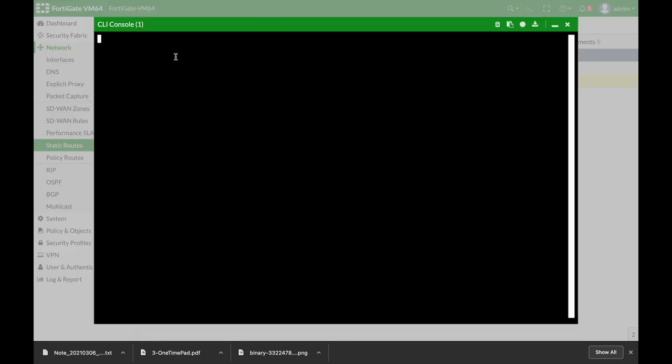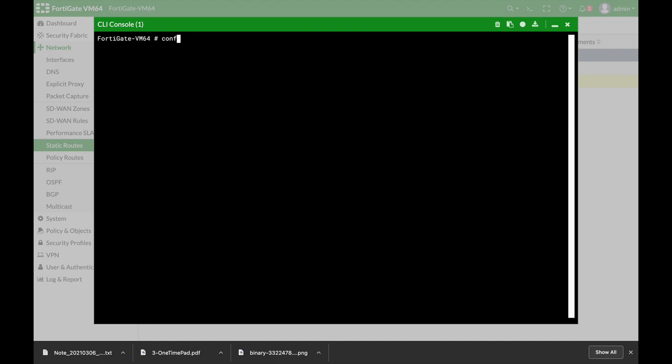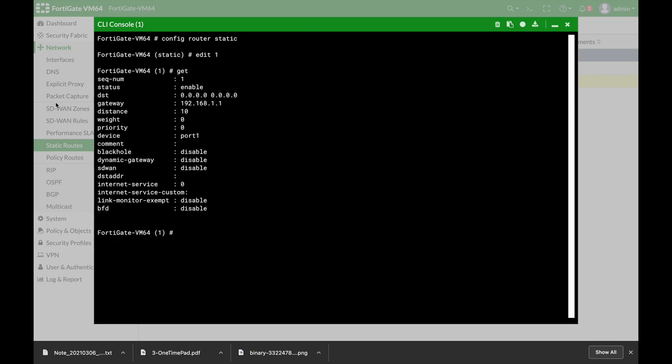But when we're using the command line config router static and we're looking at one of the routes, we can see that we have a very interesting parameter that will actually allow us to control the traffic between the two interfaces in a load-balancing mode.